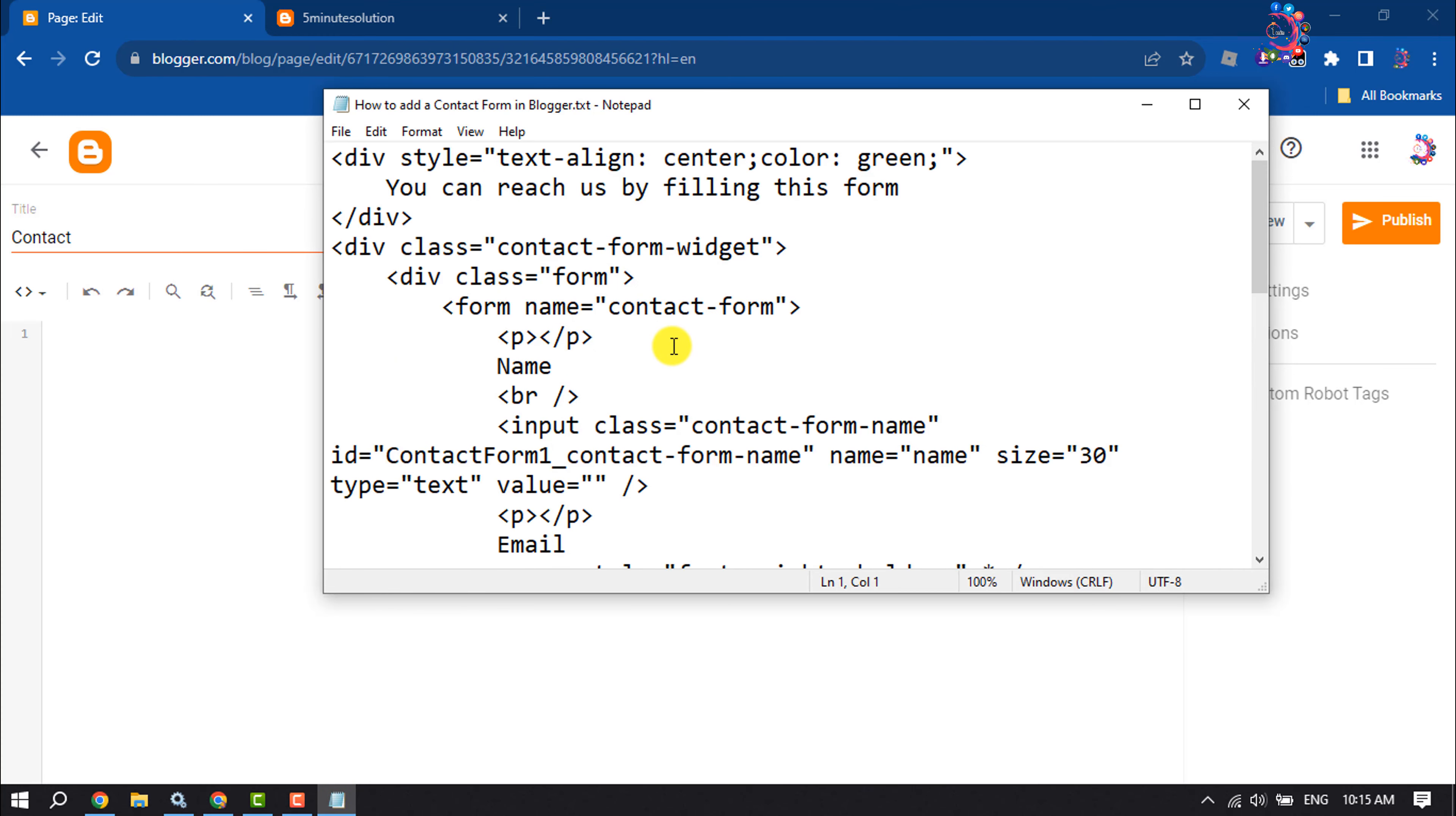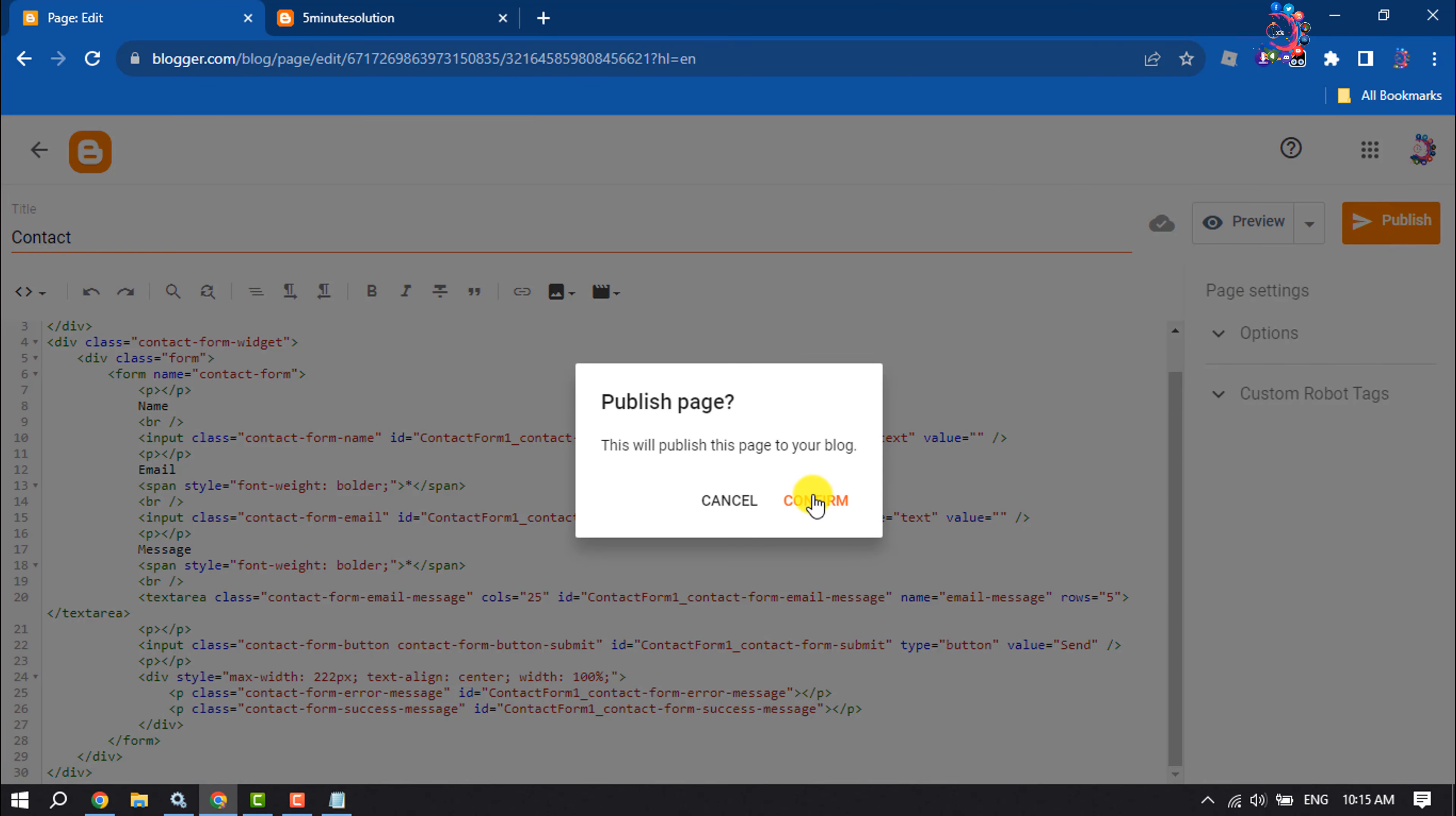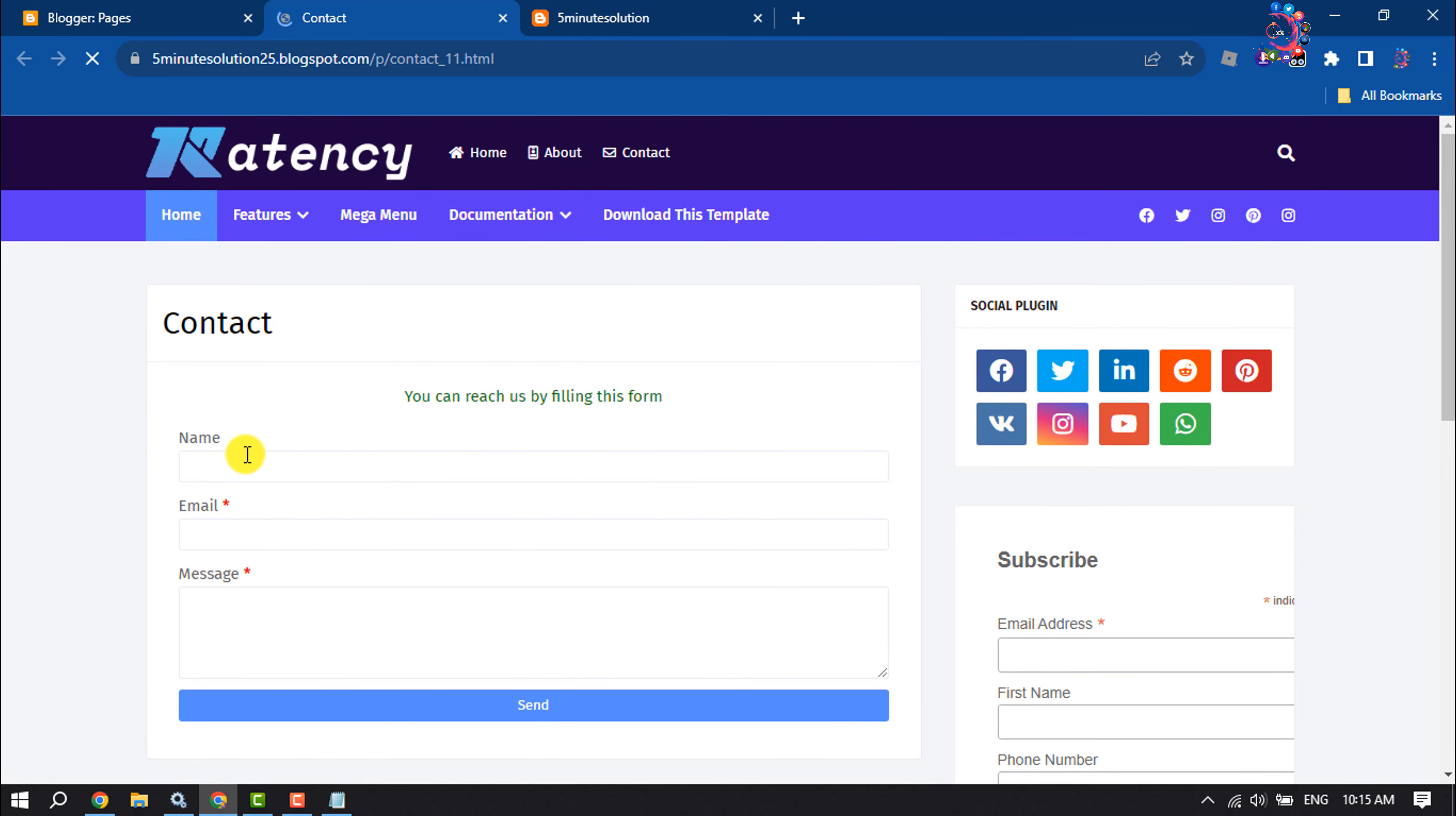All you need to do is copy this whole code and paste it here. Then click on Publish and confirm. Now let's preview the page, and as you can see, the contact form has been successfully added.